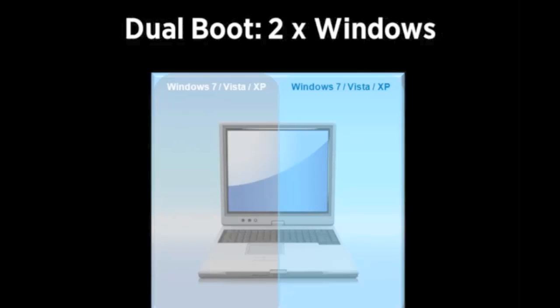Here you can see we've got two versions of Windows 7 on the same machine, one for Traktor and one for everything else.